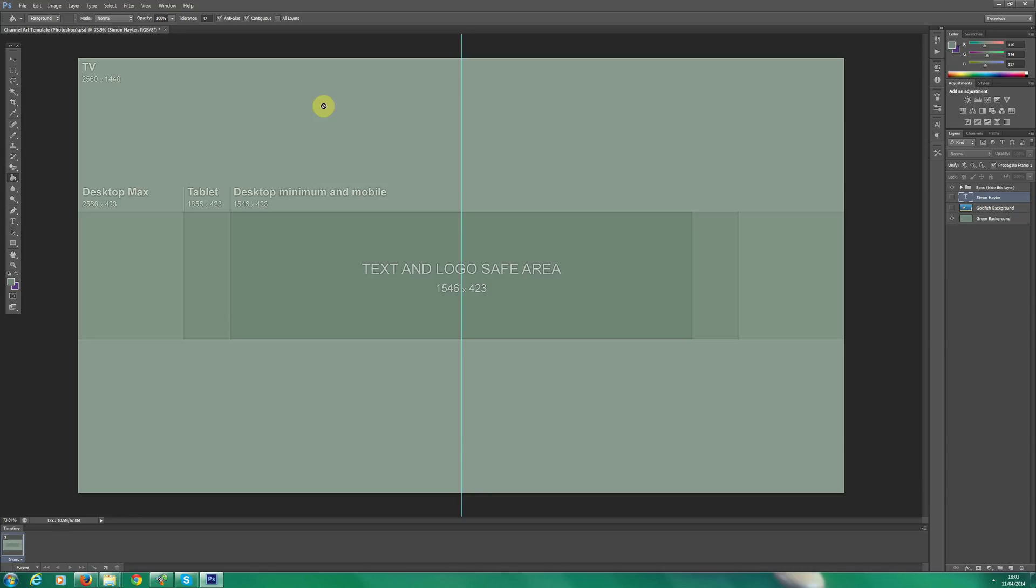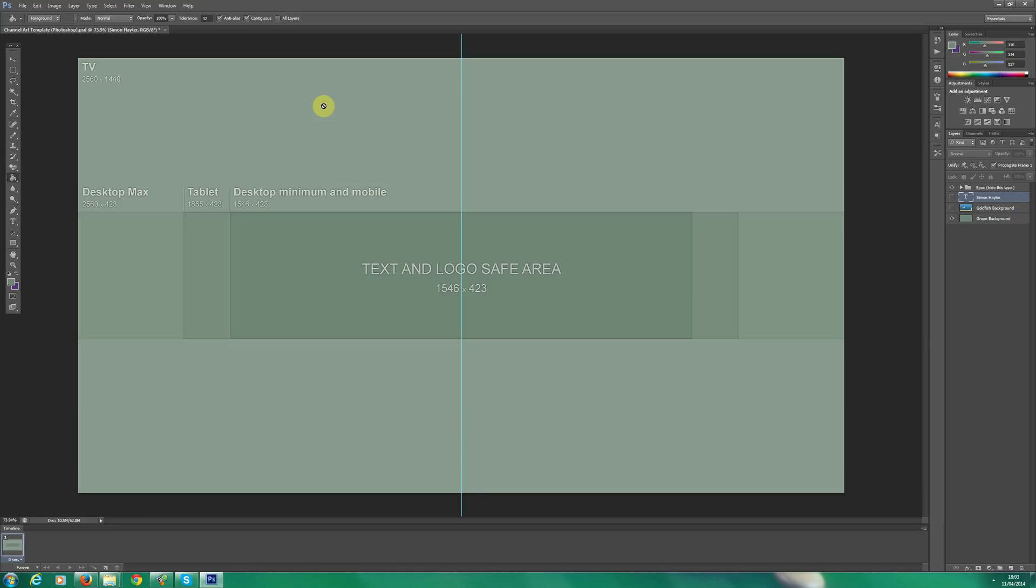Now I like to use channel art which is friendly on all devices. So really what you should see is the text and logo safe area. What that means is your text and logo, your name or business, company name, website address or whatever you want to include should be in that safe area, because that will be displayed on all devices.